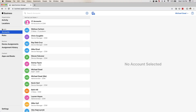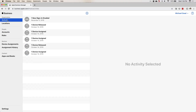We're going to hit the activity field. This is everything that happens in your portal — any new users that sign up, any devices that are signed or released. This is your overall activity feed.